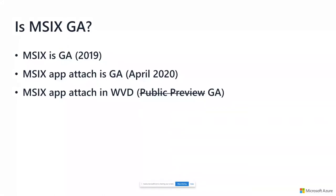I used to be asked this question about last week. Is MSIX GA? And it had a really long and convoluted story, starting back in late 2018, early 2019, when the MSIX format itself was announced as GA at a build conference. That means if you are a developer or an ISV, you can read the documentation, update your application to follow the MSIX standard, and publish it.